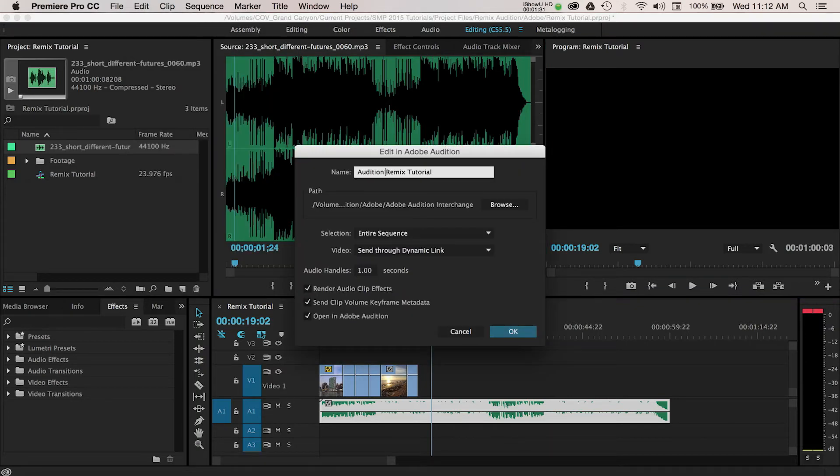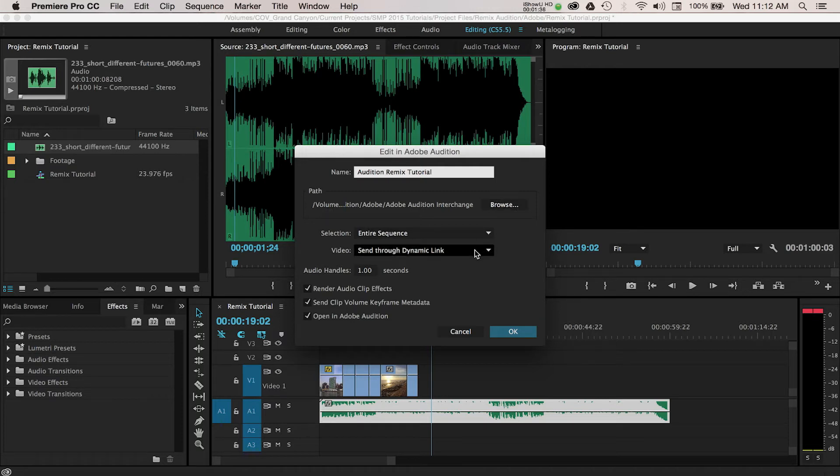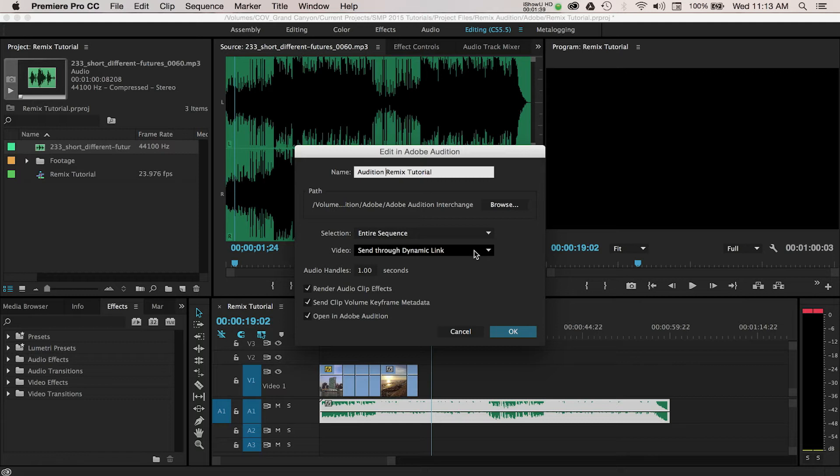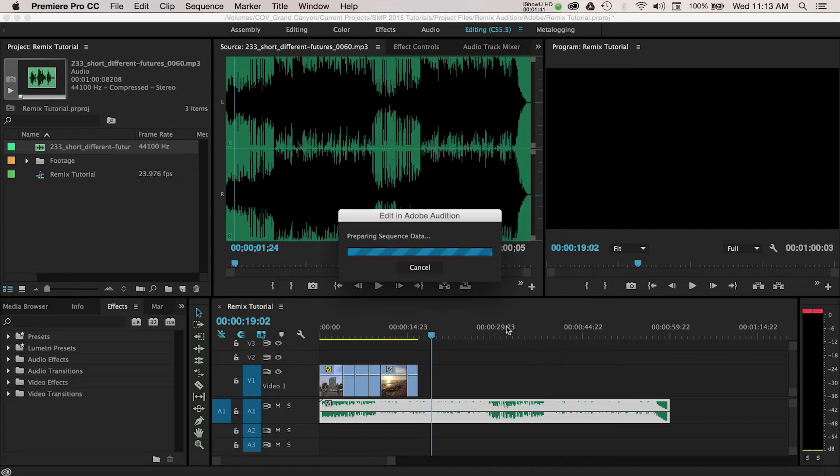In the pop-up window here, you'll want to make sure that you're saving your work to the same location as the rest of your project files. The default setting enabled is to use Adobe Dynamic Link to send your video through to Audition. I recommend keeping this on so that you can see how your video matches up with the remixed music in Audition. Once you press OK, your project will launch in Adobe Audition.